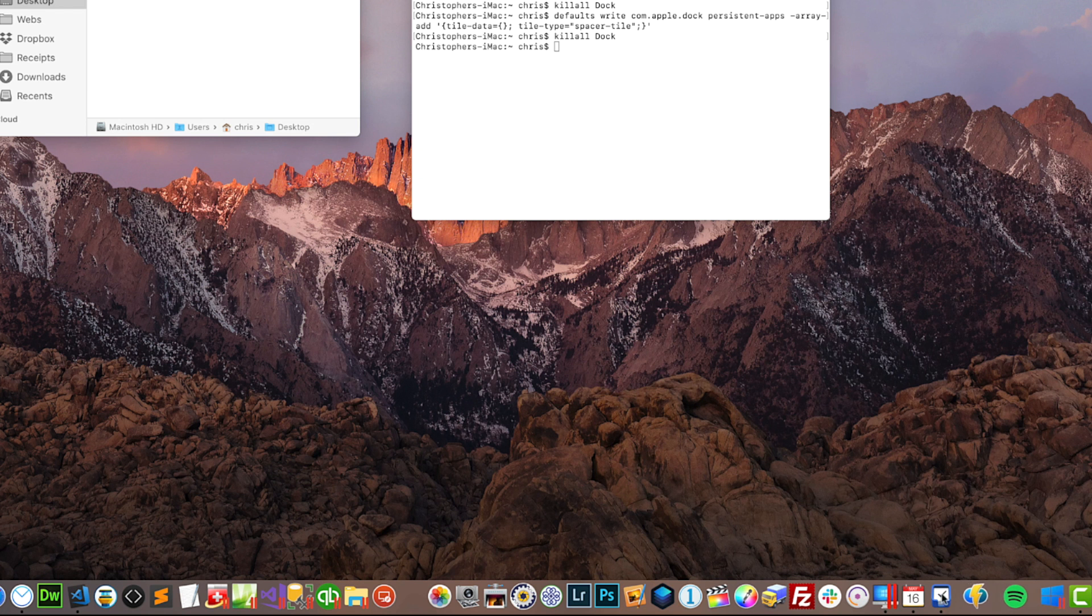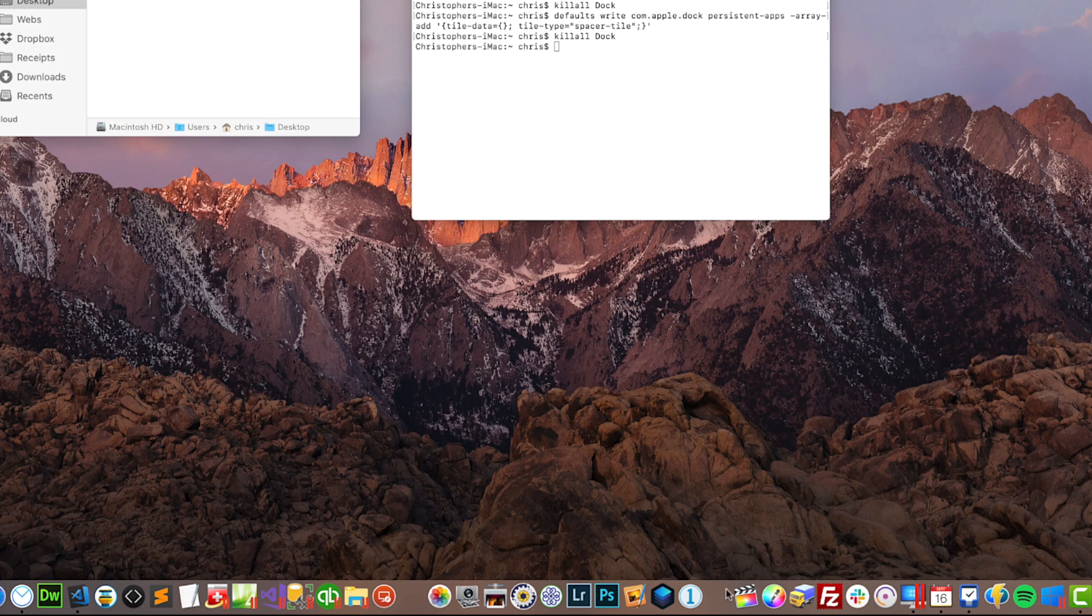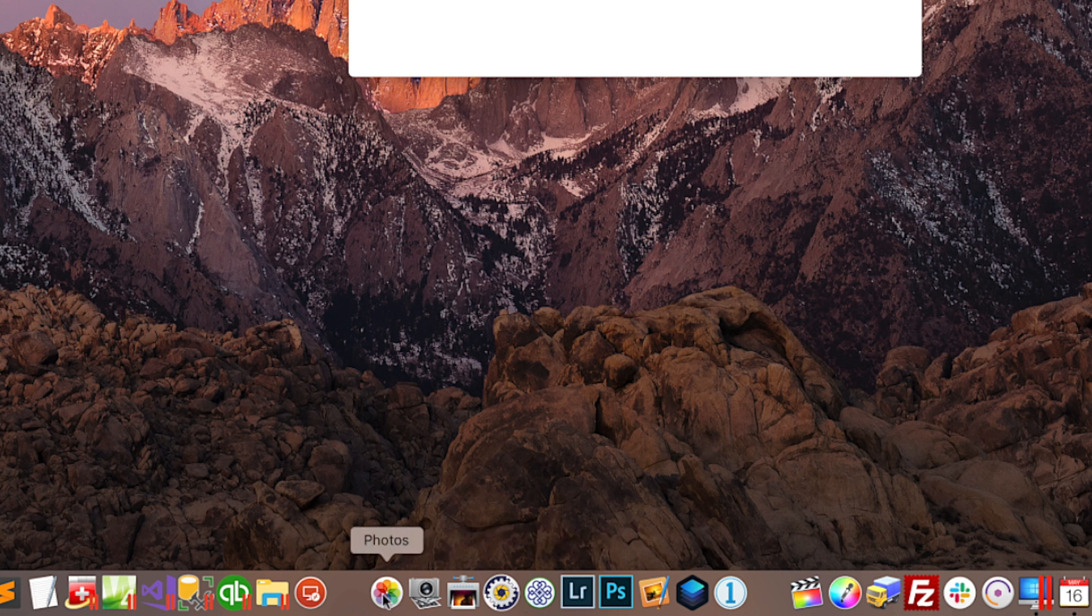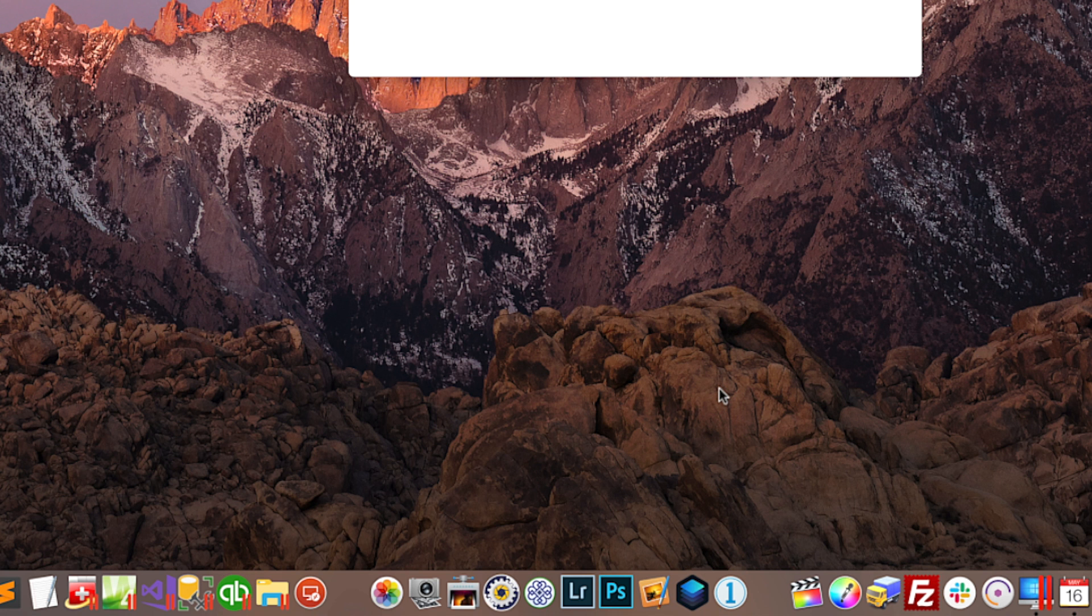I'm going to move that space over to maybe here. Now have a look at this. My photography apps are all in their own little section and you can move these around and it'll stay permanent. When you turn off your Mac and turn it back on, it'll stay permanent.